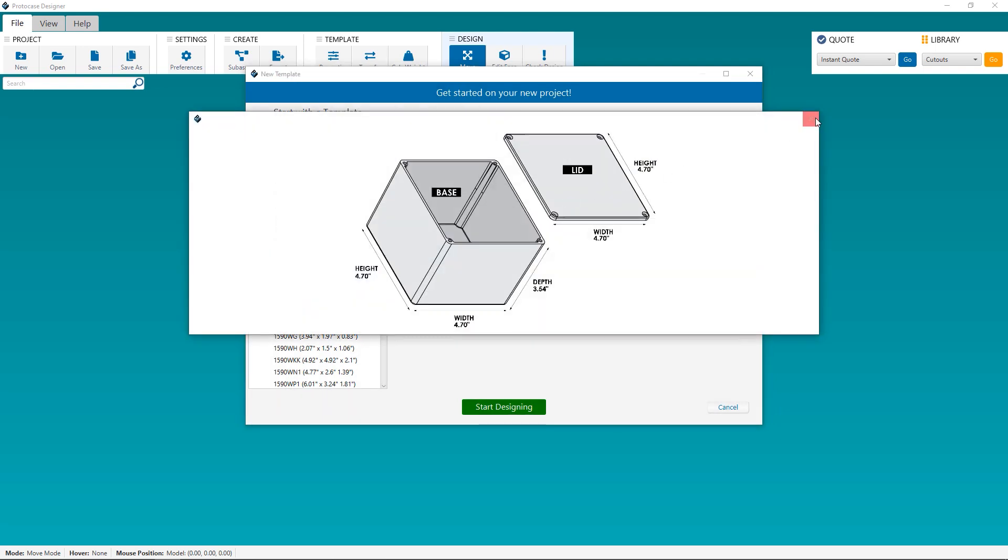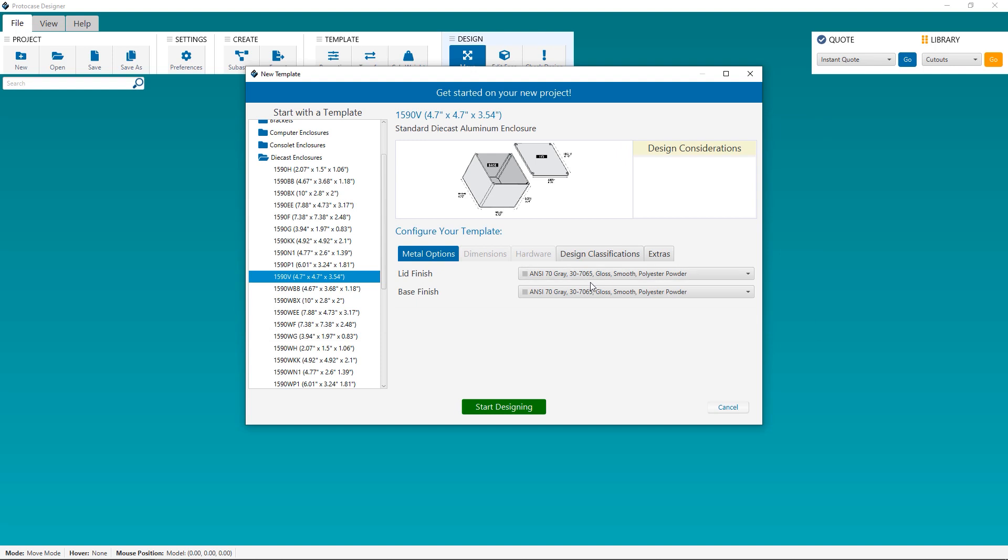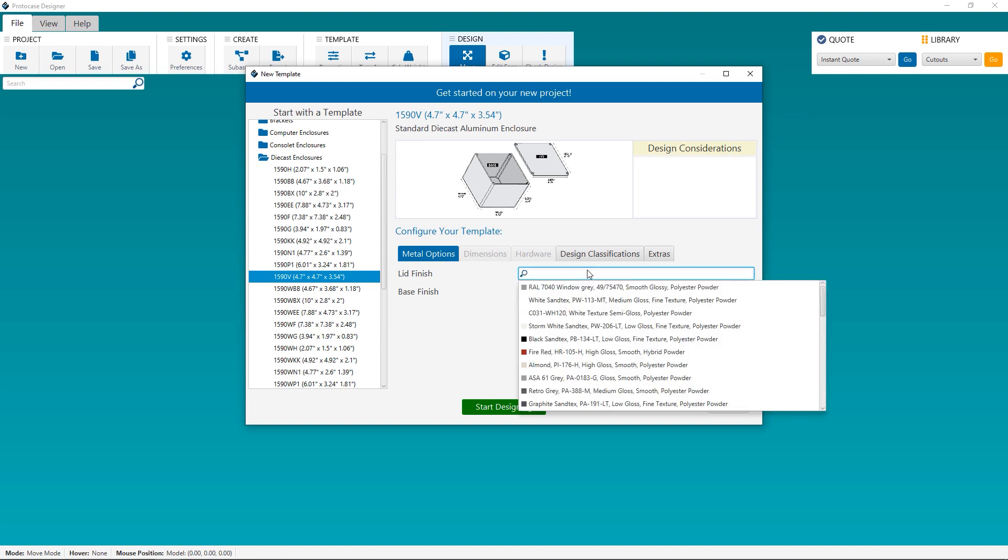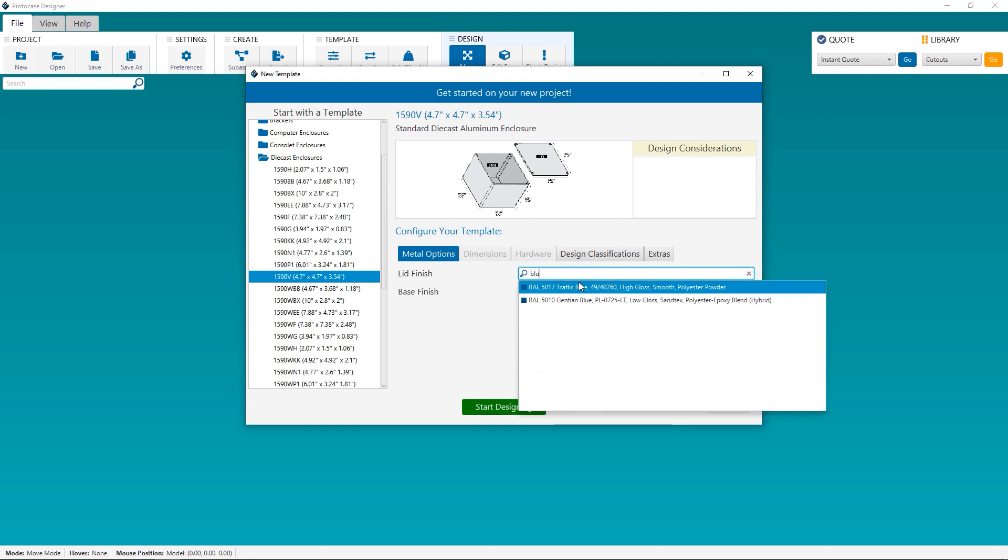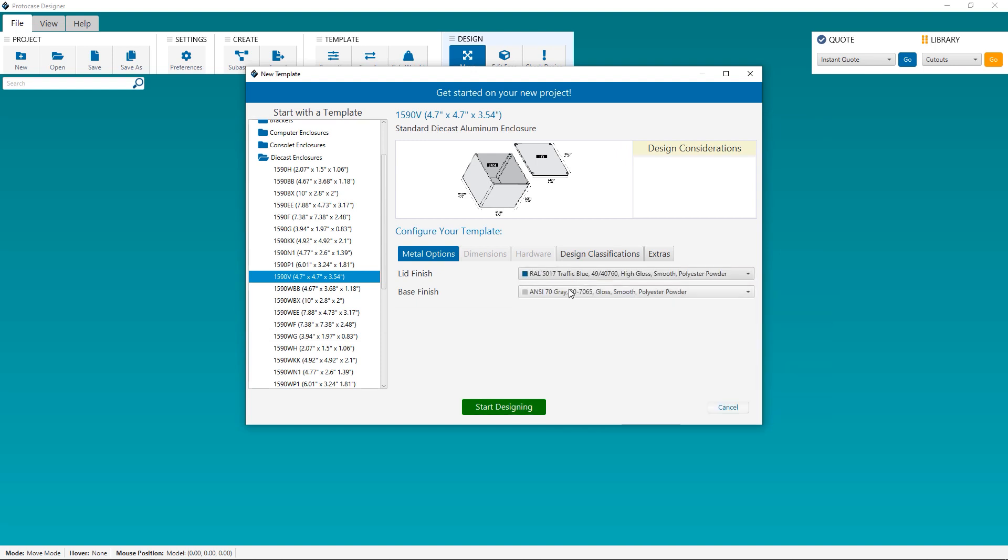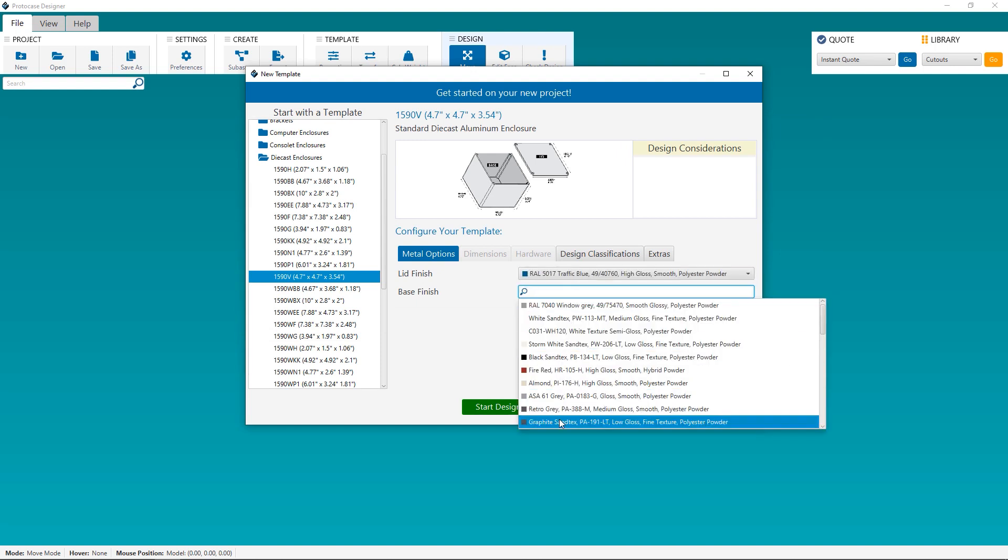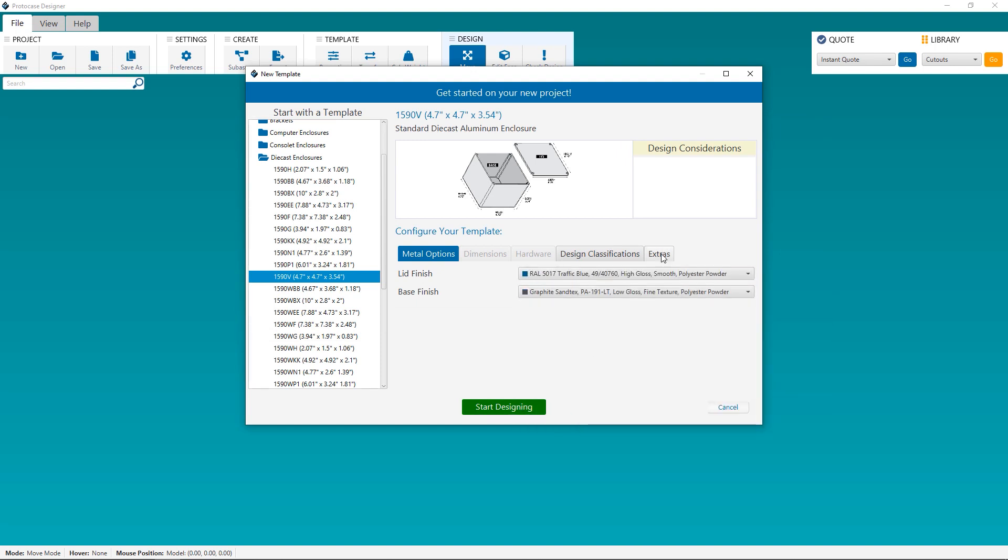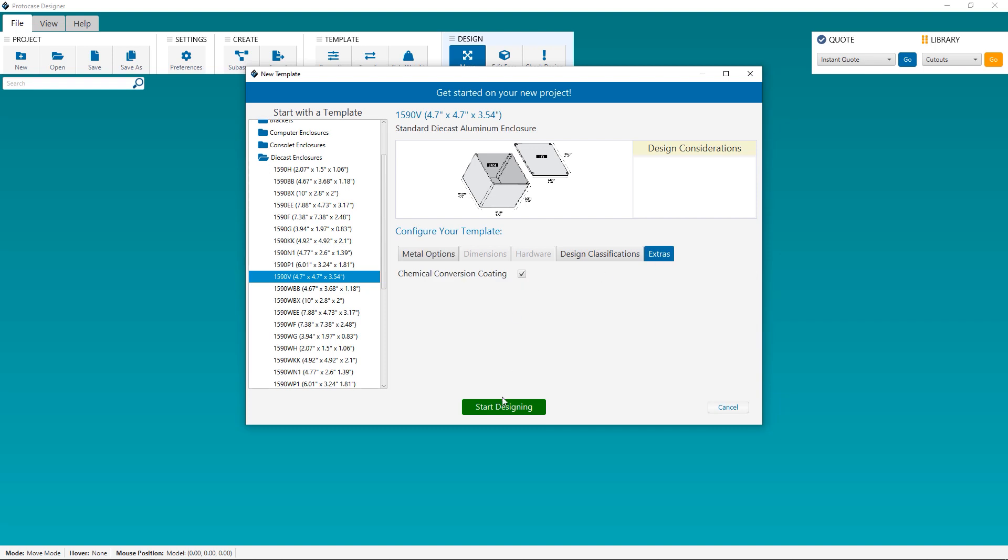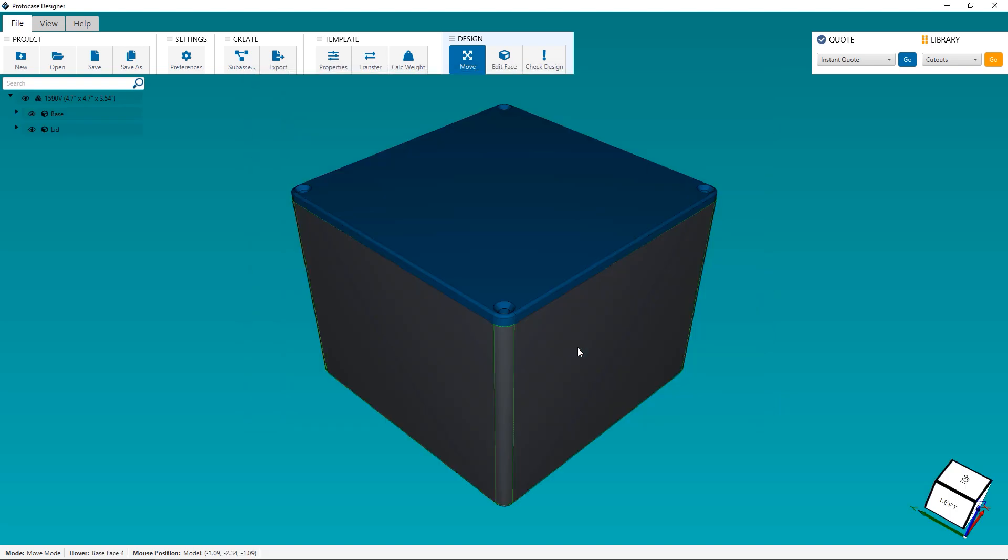You can customize your finish. You can change the lid and the base to be your desired powder coat color or one of our bare-metal finishes. You can also click the Extras tab to add chemical film conversion coating. Then, click on Start Designing to get a 3D view of the die-cast enclosure that you've selected.